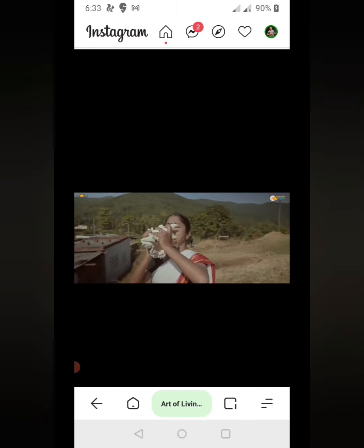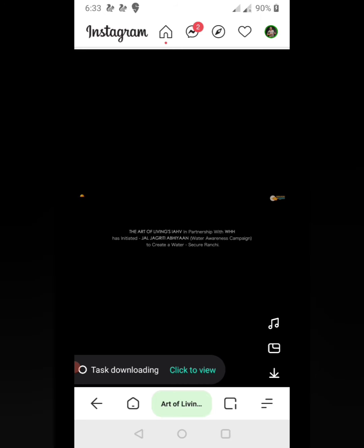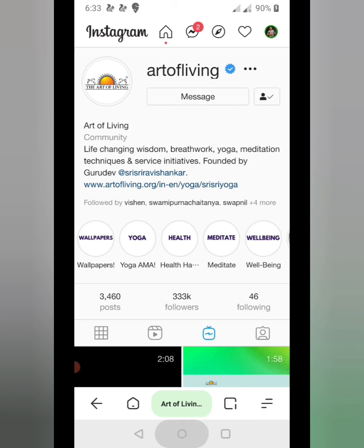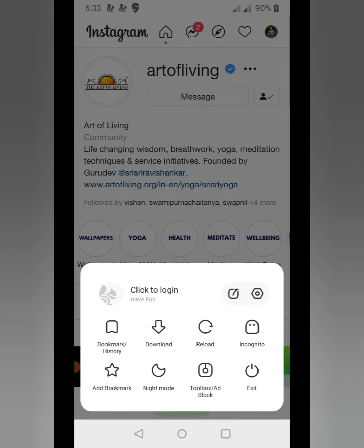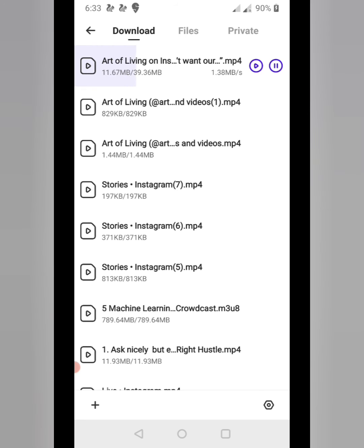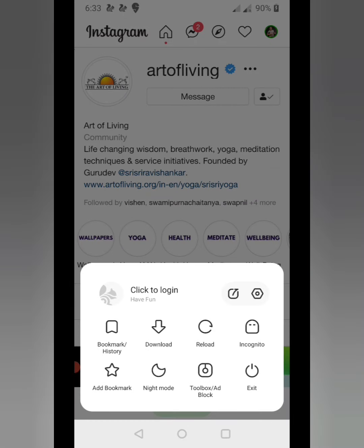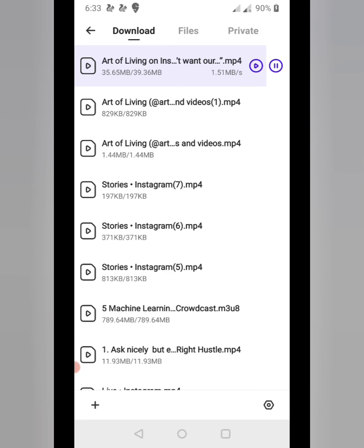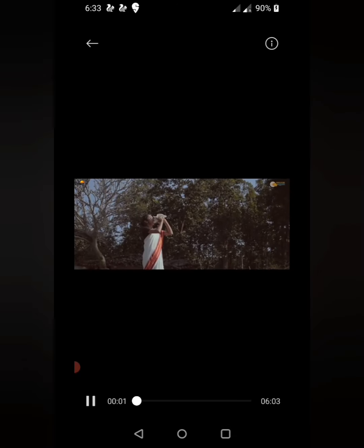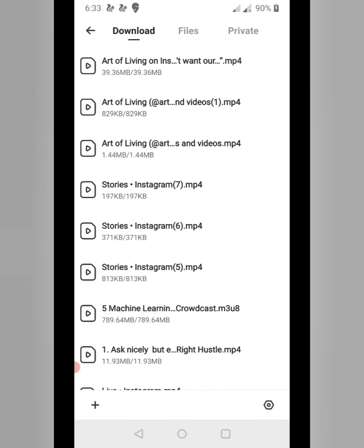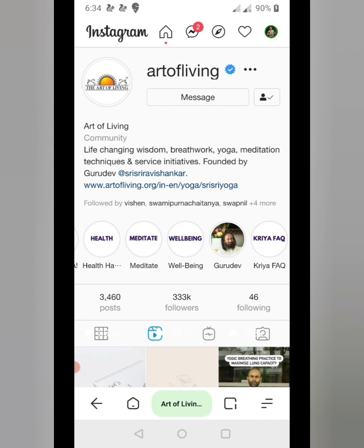Now let's go to Instagram TV — it's the same process. You can see this video is still downloading. In the progress bar in the downloading section you can see it is still in progress, so we'll wait a few seconds. Okay, done — this video is here. The IGTV video is also downloaded. We've covered all types of Instagram videos.